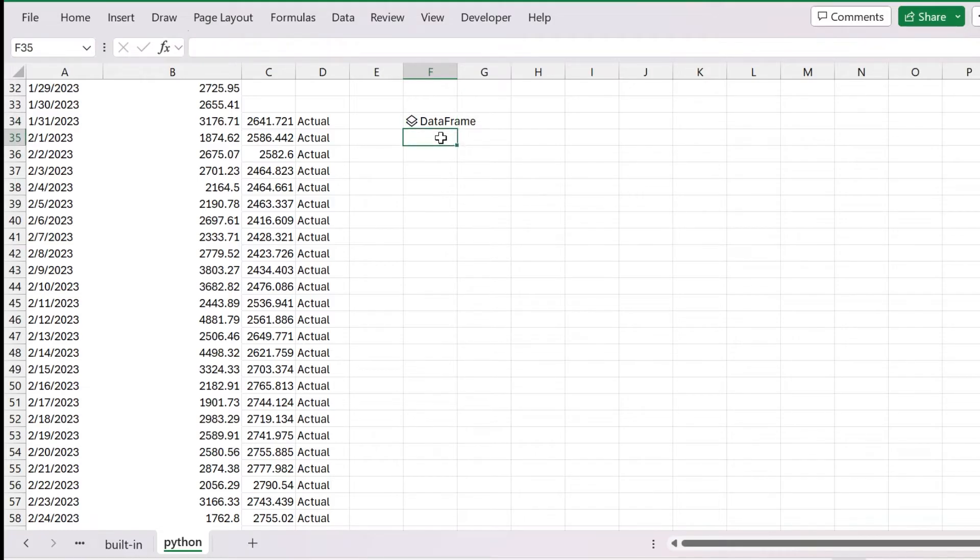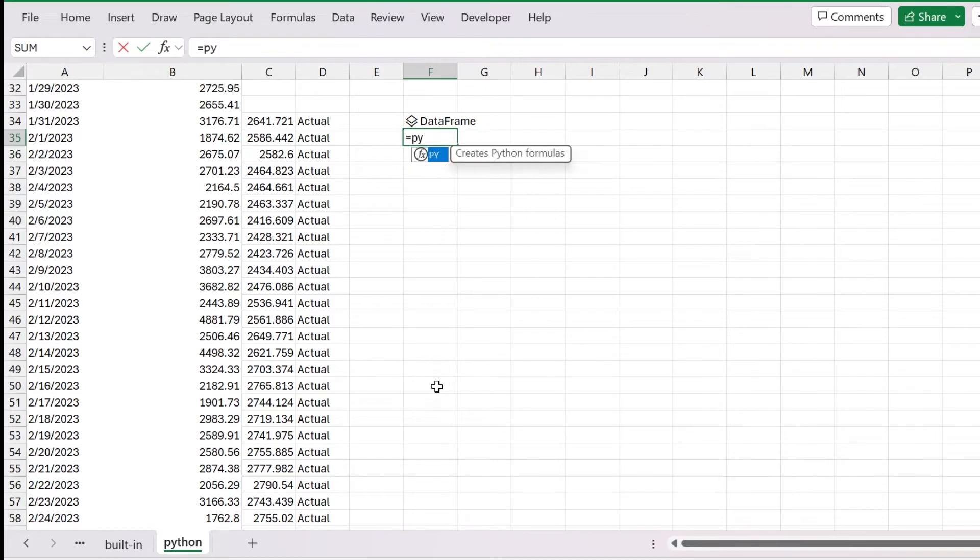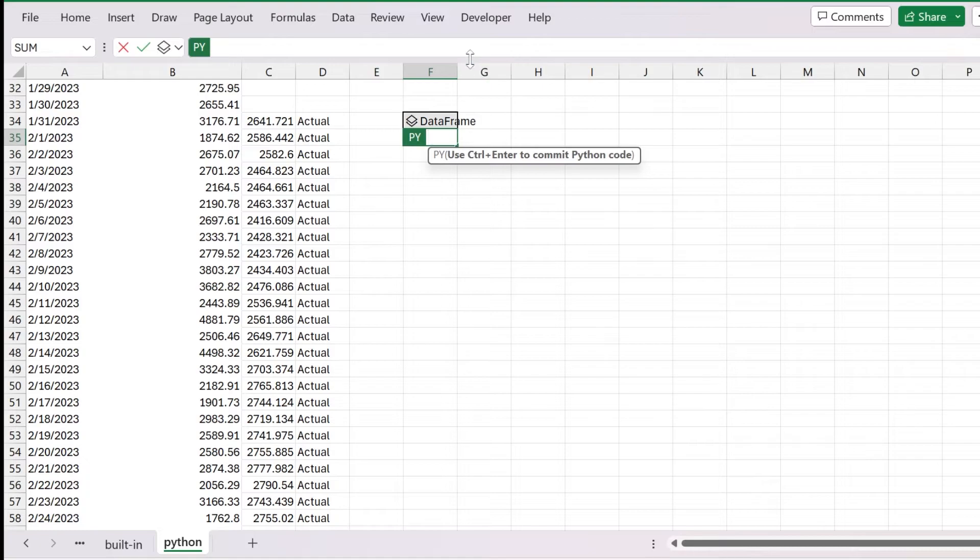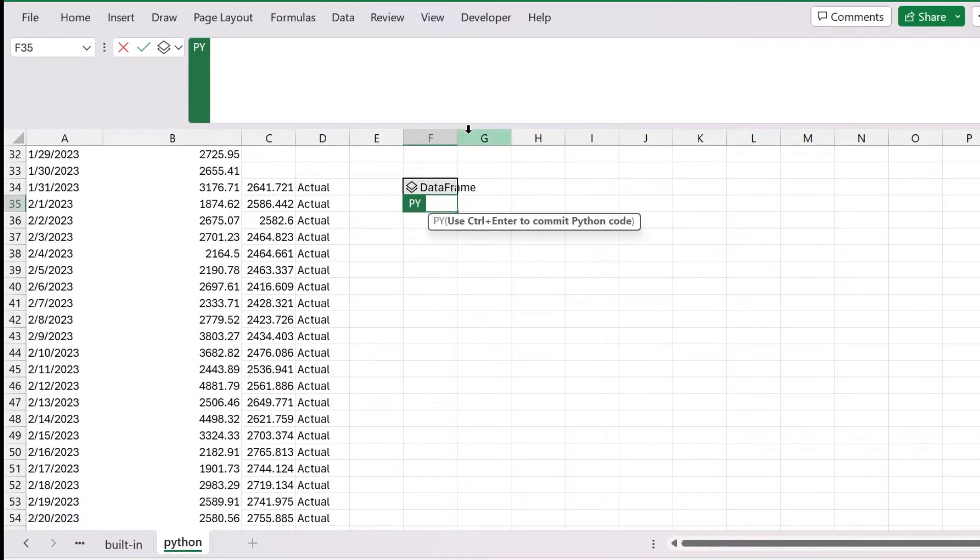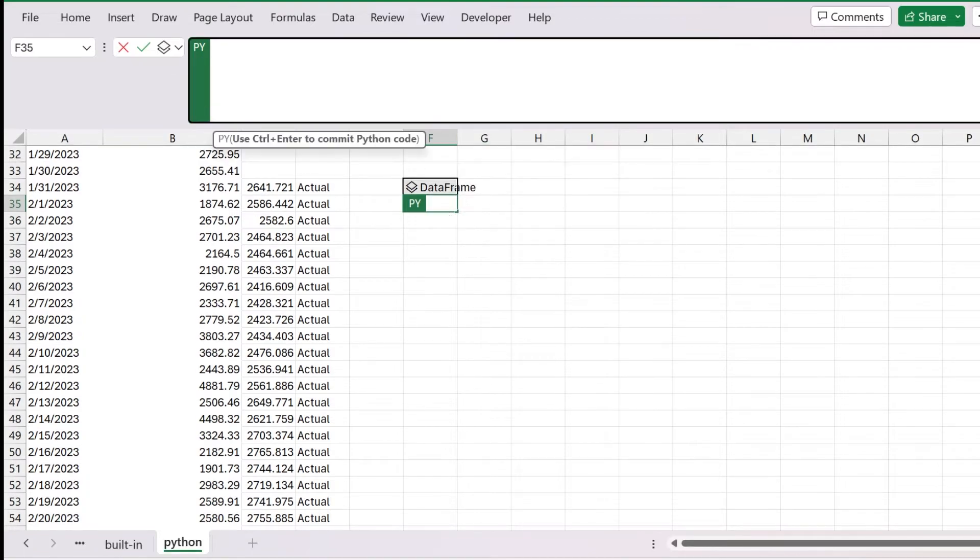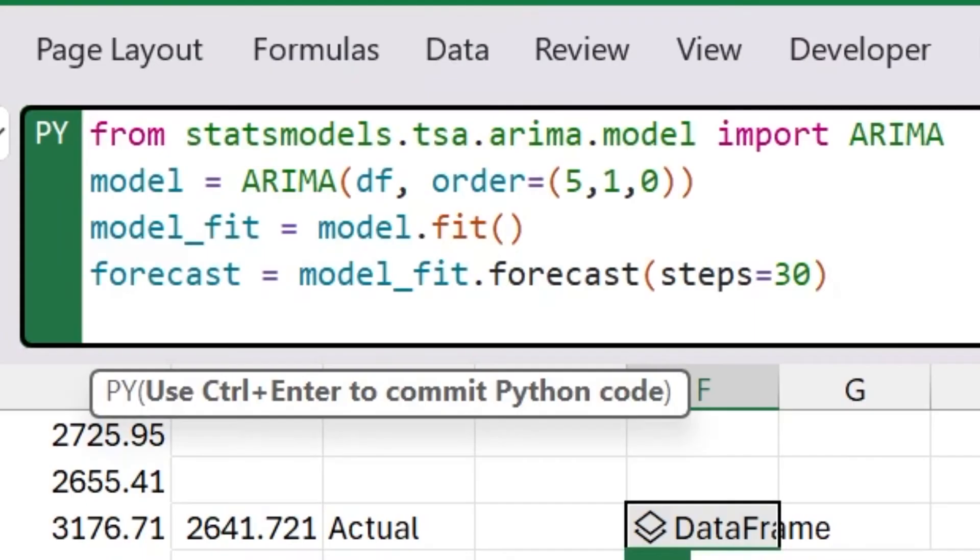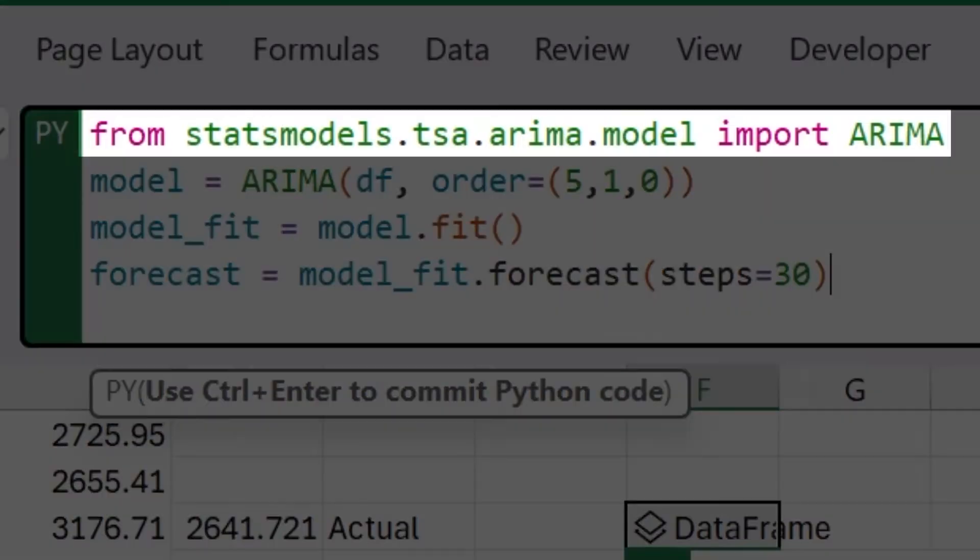Now we want to actually run a model to generate a forecast. Just below my data frame, I'm going to say equals py open paren. I'm going to expand out my formula bar. Then we're going to paste in this code here. And then I'll walk you through it step by step. This uses ARIMA, which is the auto regressive integrated moving average model, which is all set up for time series forecasting.